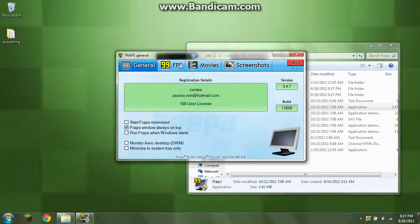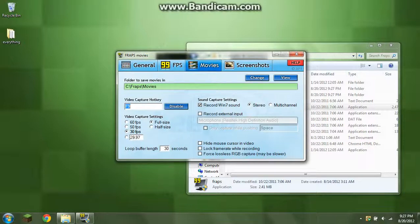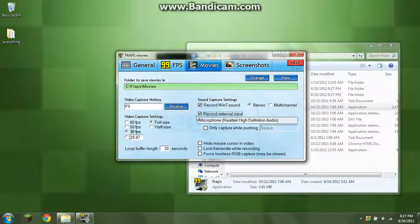So that's how you install full version of Fraps for free. Don't forget, for free.